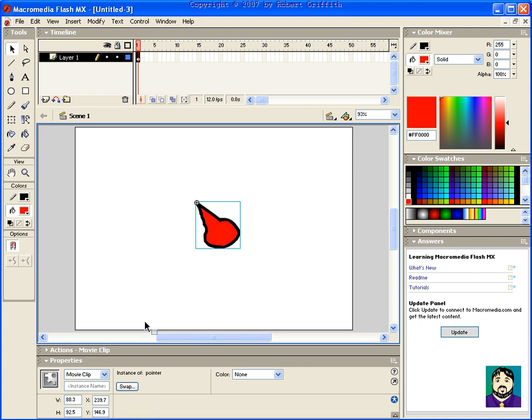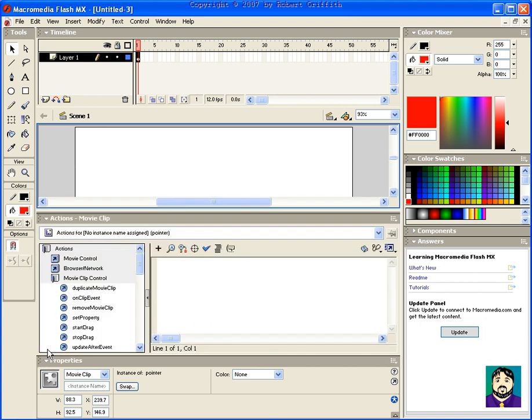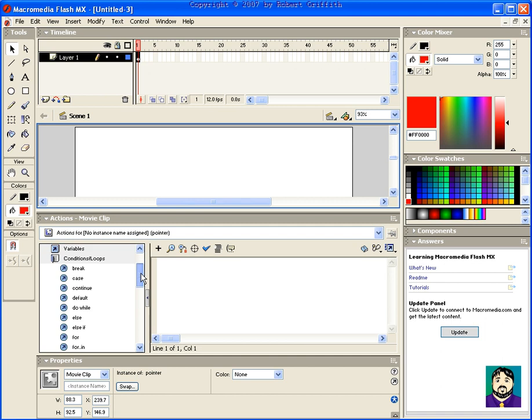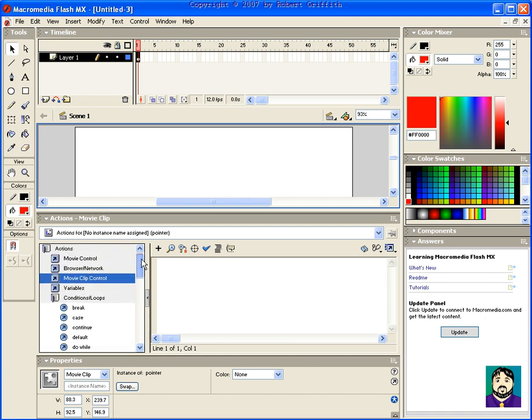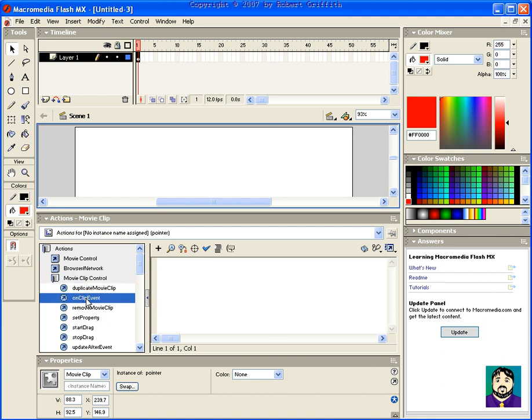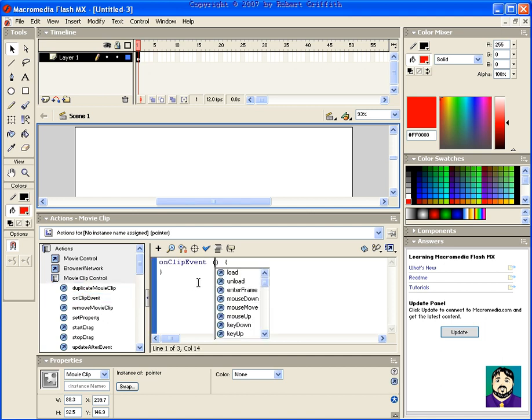Now what I want to do is go to my actions, and under movie clip control, there's an action called on movie clip. If I was to double click that, you can see over here it's got on clip event and it lets you choose from this little menu. What we want to do is go over here to expert mode.